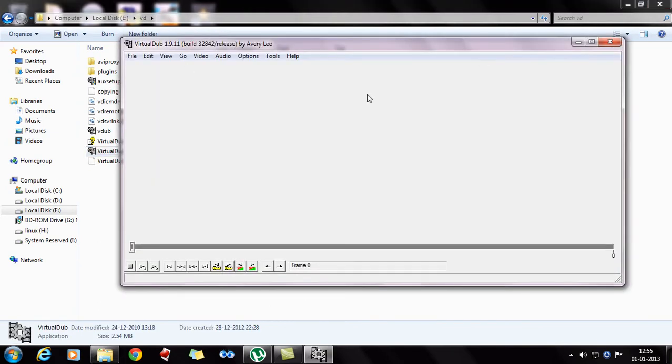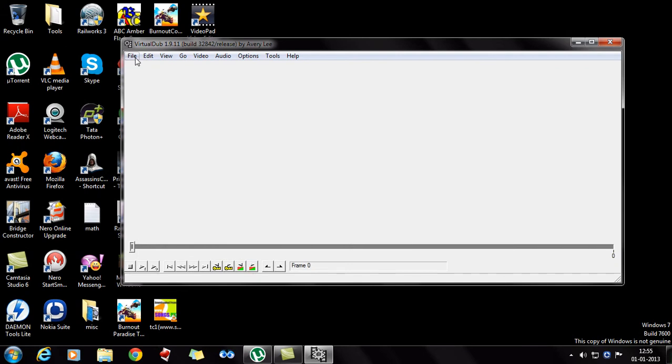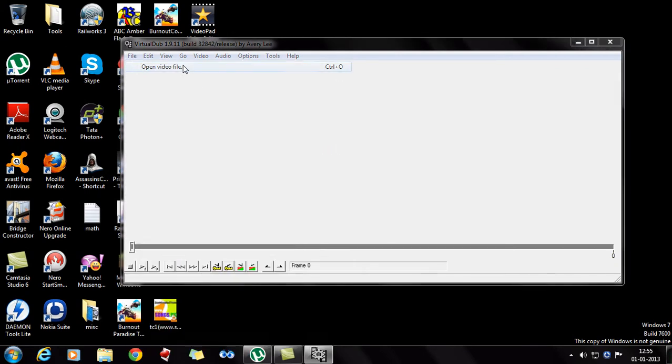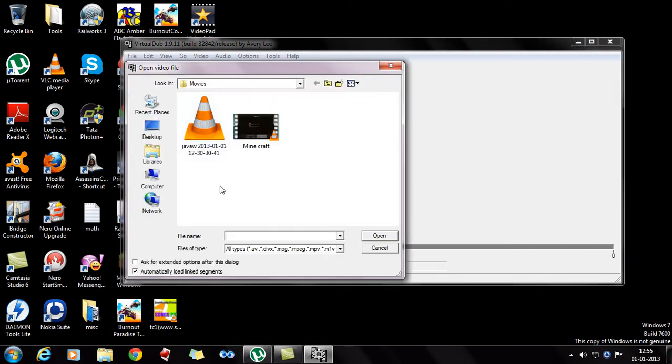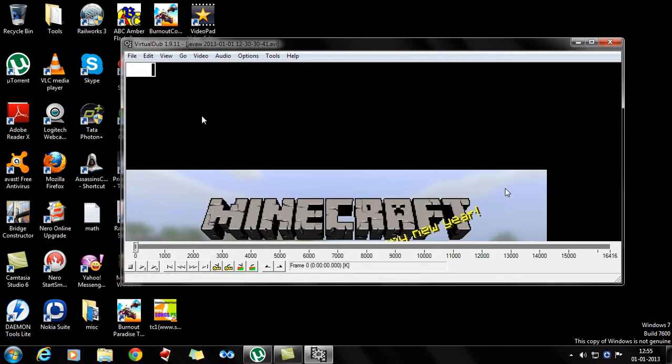And you can see this, this is the screen of VirtualDub. Go to file, and then you open the video file that you want to compress. I want to compress this video of Minecraft which is 1.59GB. And you open that.